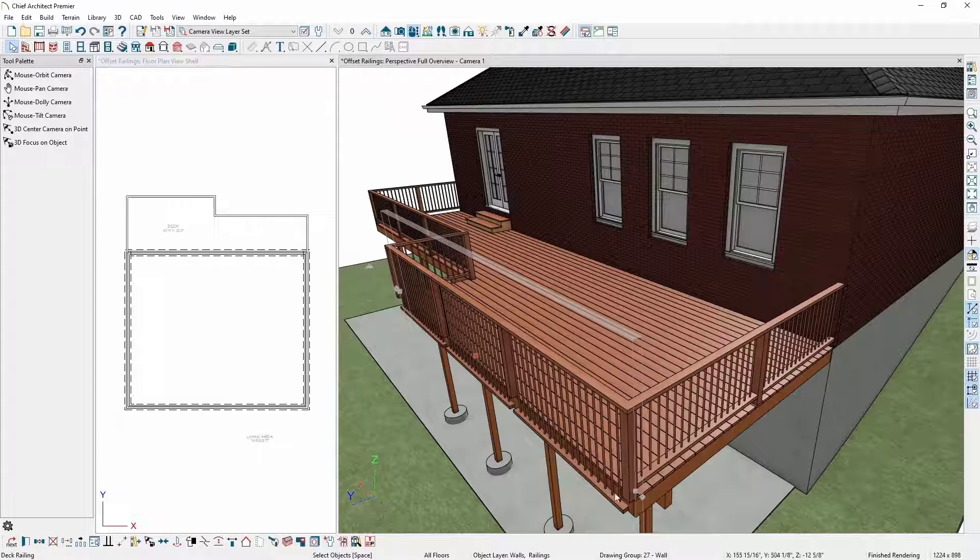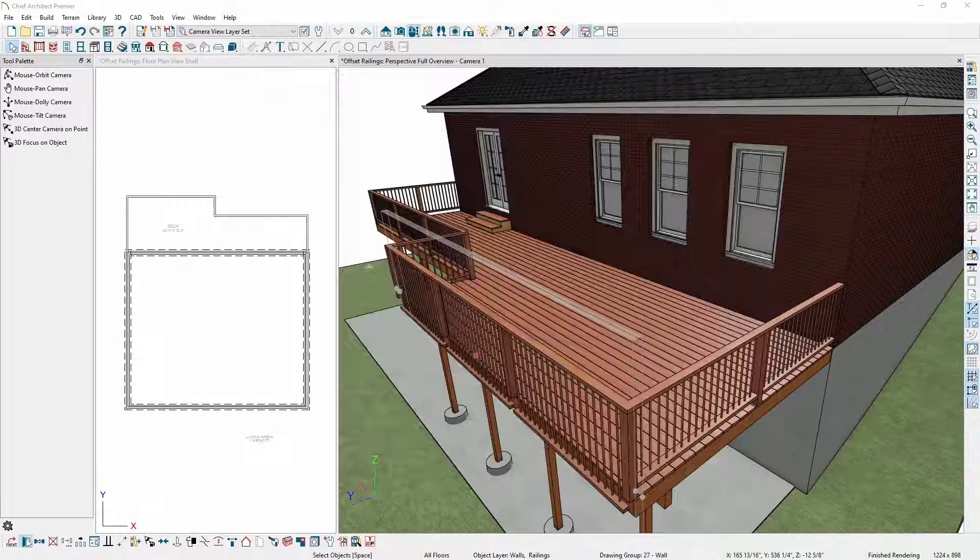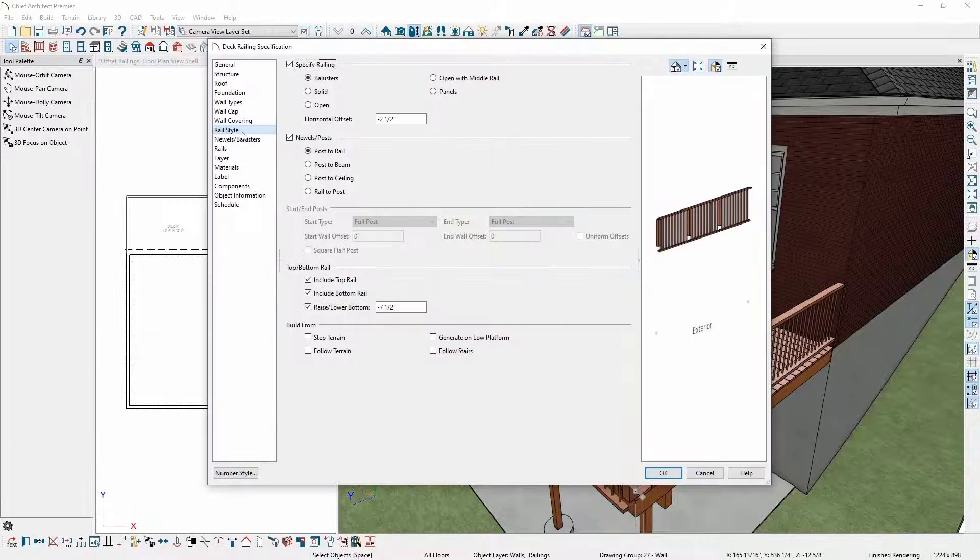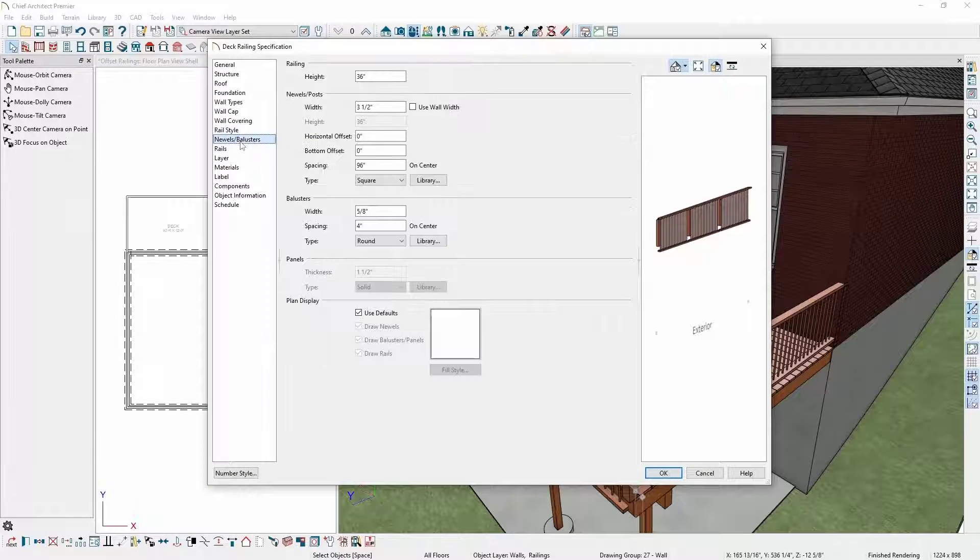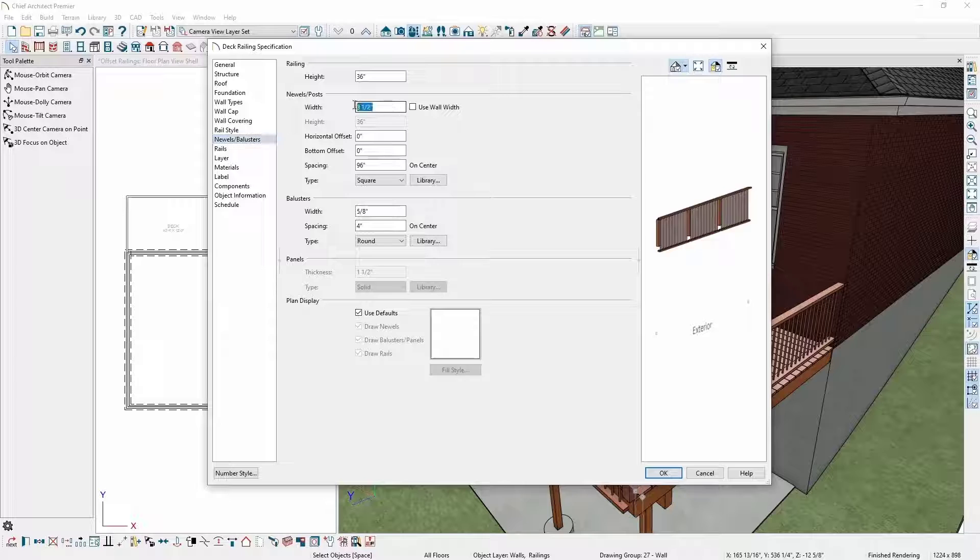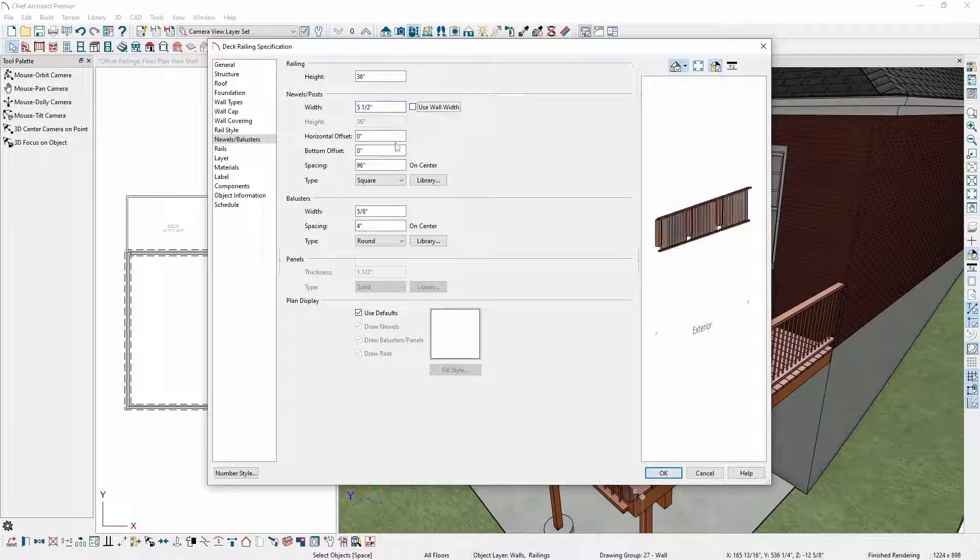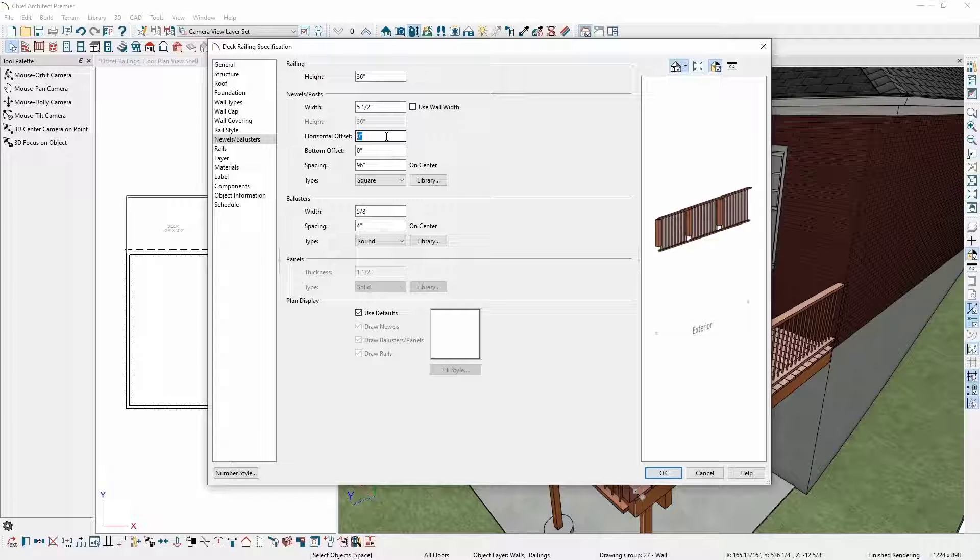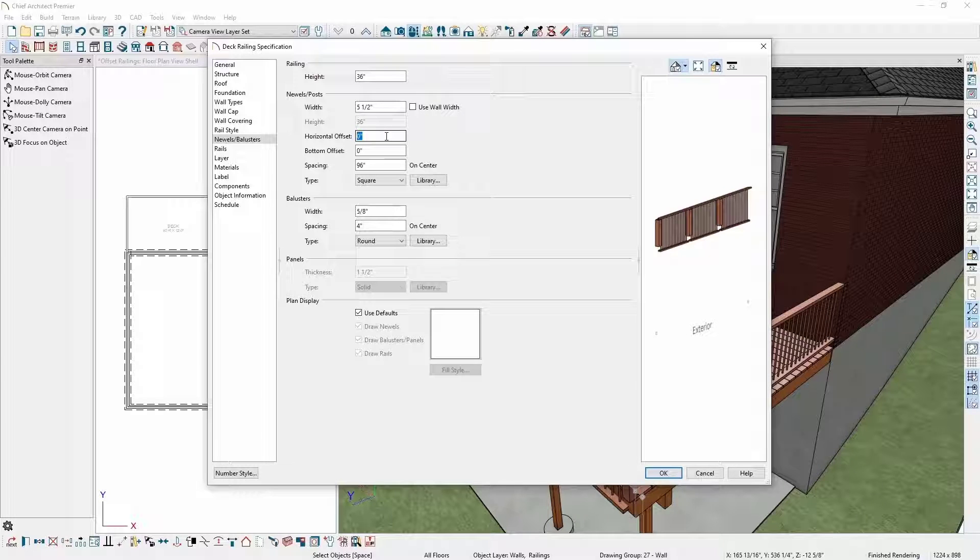To do this, I'll again open my railing and go to the Newels and Balusters panel. On this panel, I can adjust the size and offset of the newel posts of the entire railing. I'll start by changing the width of the newel posts to five and a half inches. I want to have half my newel posts on the deck platform and half attached to the rim joist, so I'll change the horizontal offset to one and a half inches.